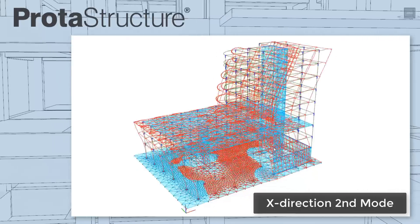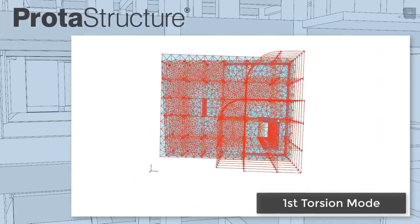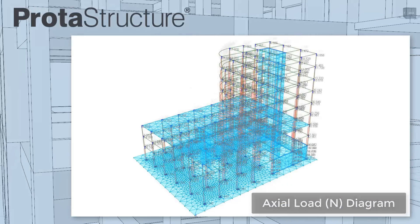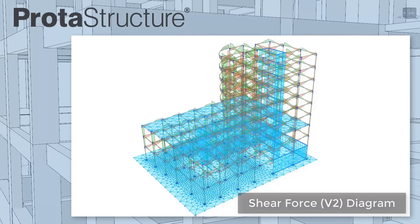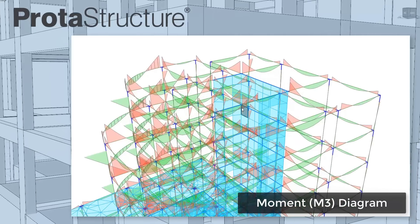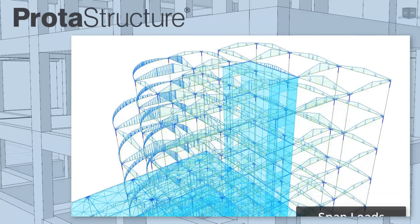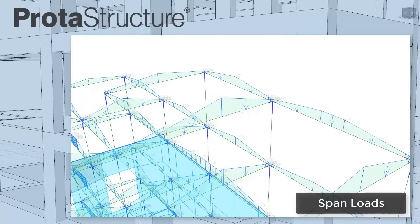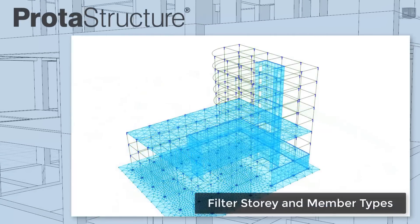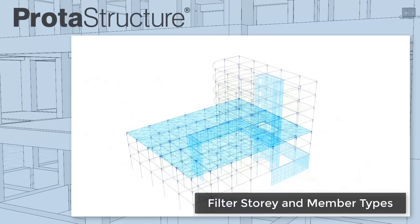Save analysis time by selectively meshing only the stories and walls you like. Determine critical members by viewing the member forces. See any nodal and span loads, and filter large models to focus on what's important to you.